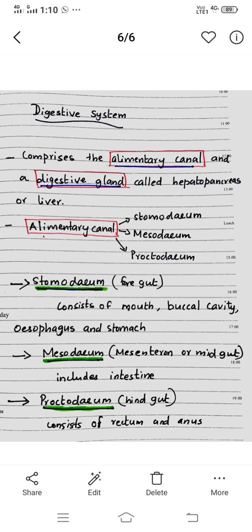Today, the topic of discussion is the Digestive System of Penaeus, the Digestive System in the context of Penaeus.